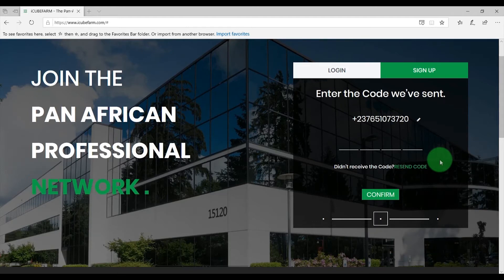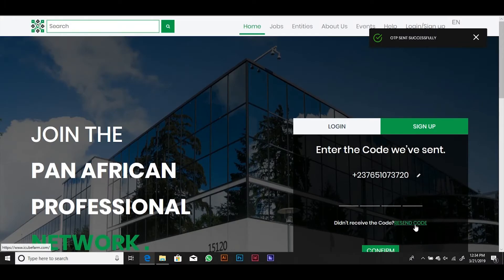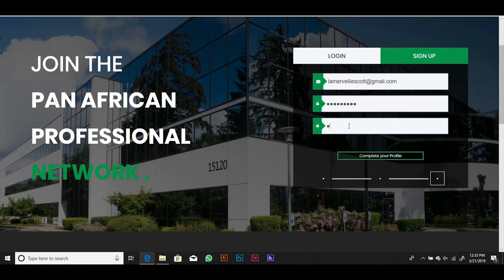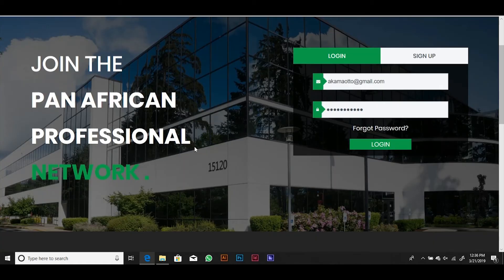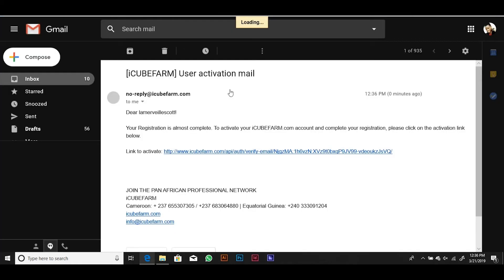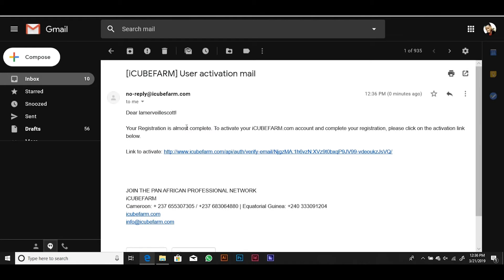Enter your email address, your password, confirm your password and click Complete Your Profile to completely register yourself as a user on the platform. You will receive an email with a link to confirm your email address. Open your email and click on the link to confirm your email address. This will also activate your IQFarm professional account.